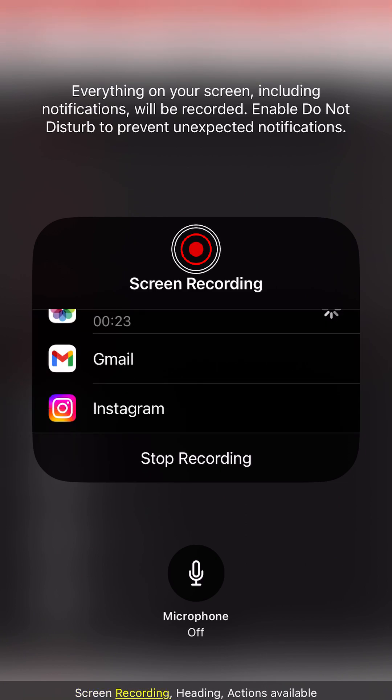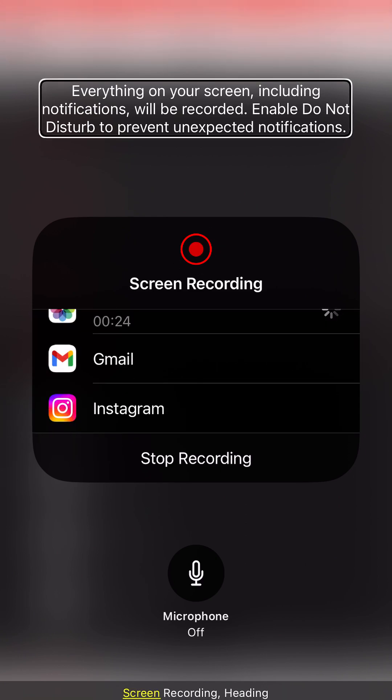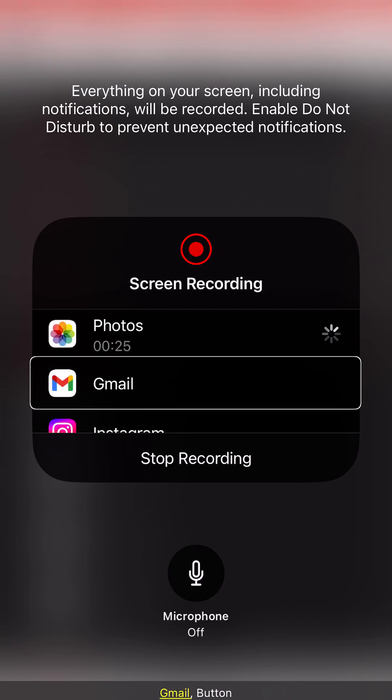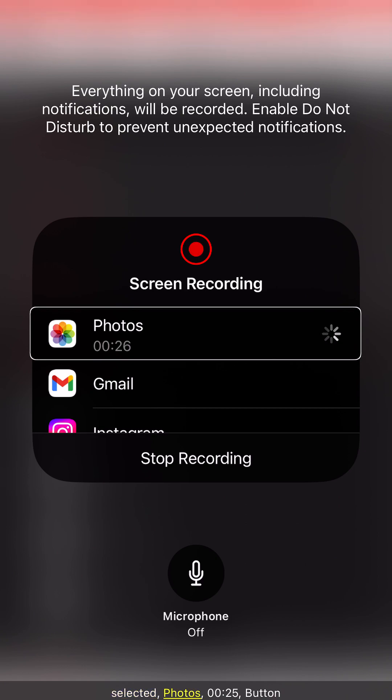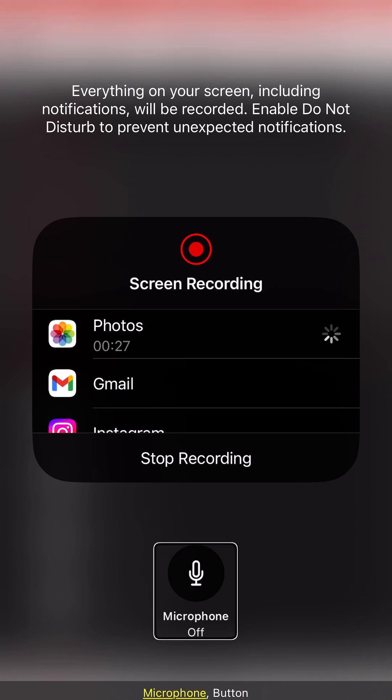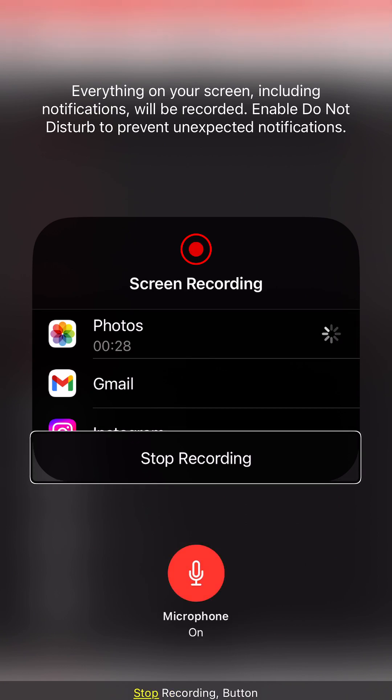Gmail, screen recording, screen, gmail, selected, photo, microphone, microphone, stop.